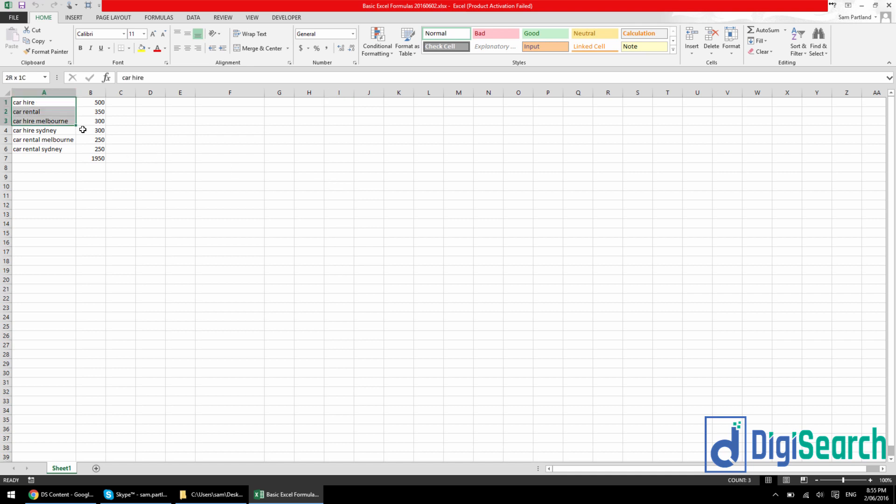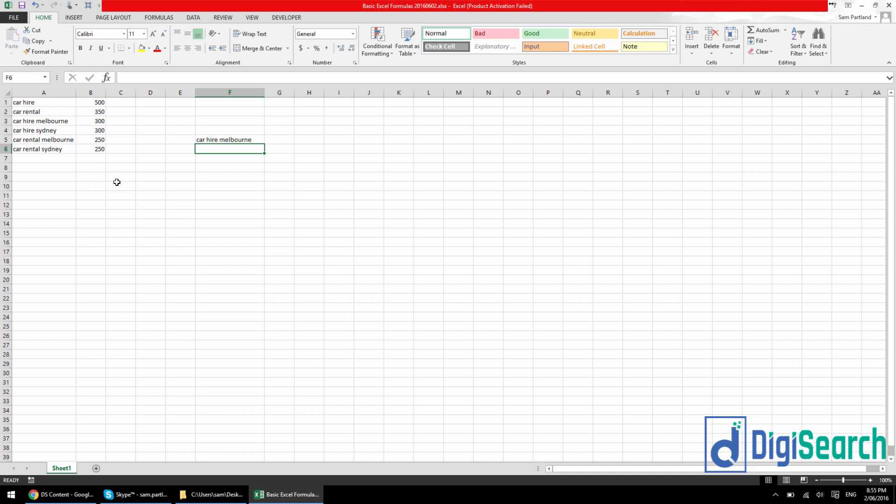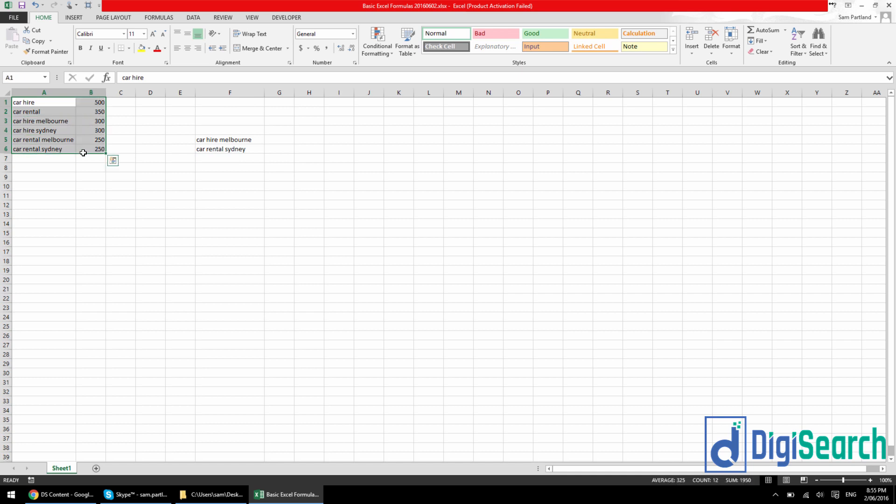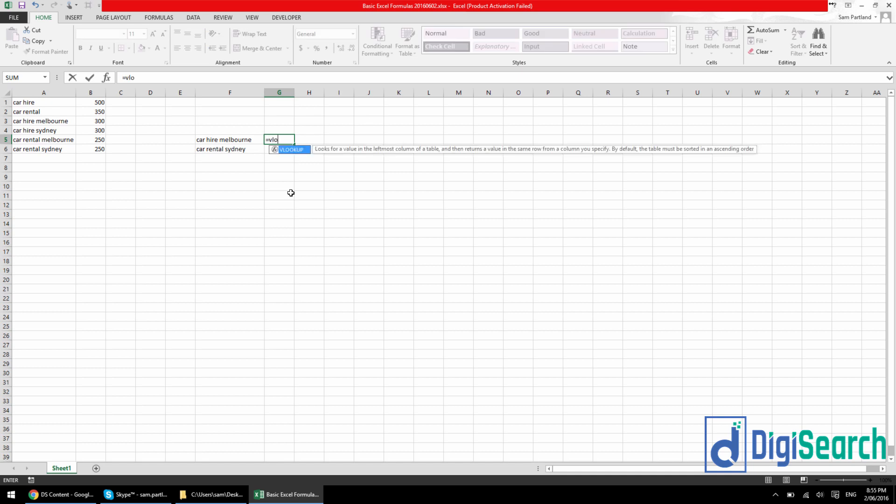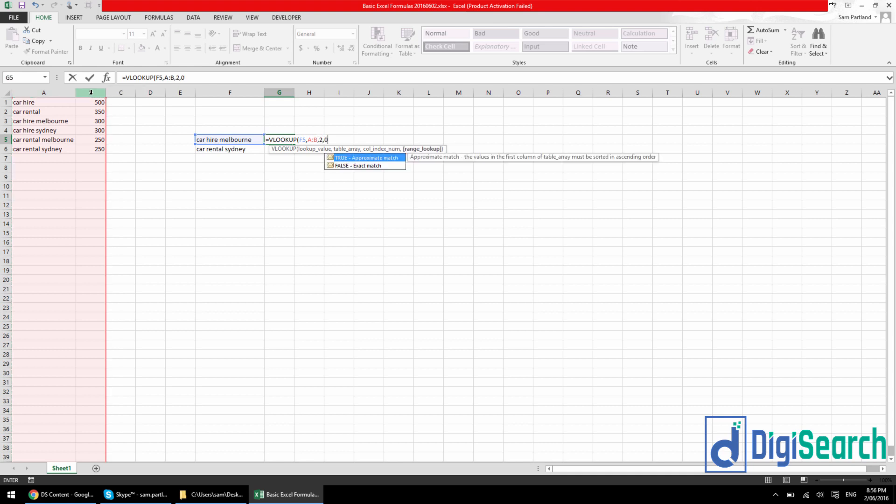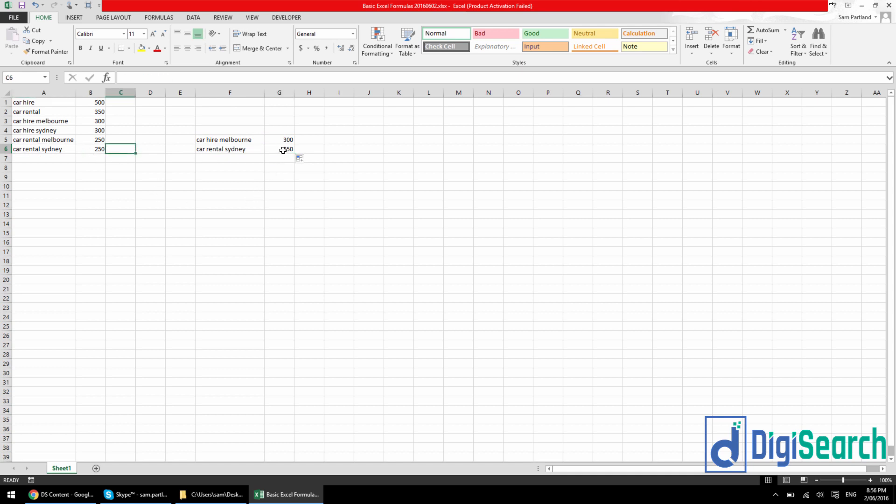So here I've got keywords and I've got a number next to them. So say you've got car hire here 500, you've got car hire Melbourne 300. Now let's say I just had car hire Melbourne here completely separately and then let's say I had car rental Sydney. Now just imagine this table being 10,000 rows and this one just being some random selection of 50. You're not going to go through 10,000 rows 50 times to get this number. But what you can do is just use a VLOOKUP formula. Car hire Melbourne 300, 300, car rental Sydney 250, 250. It pulls it straight away.